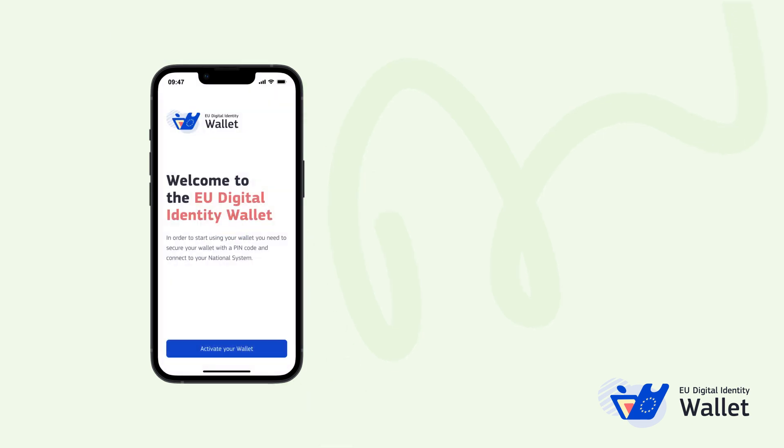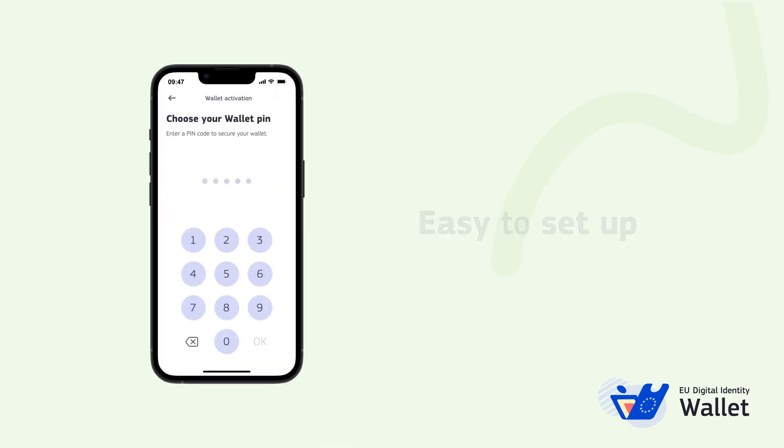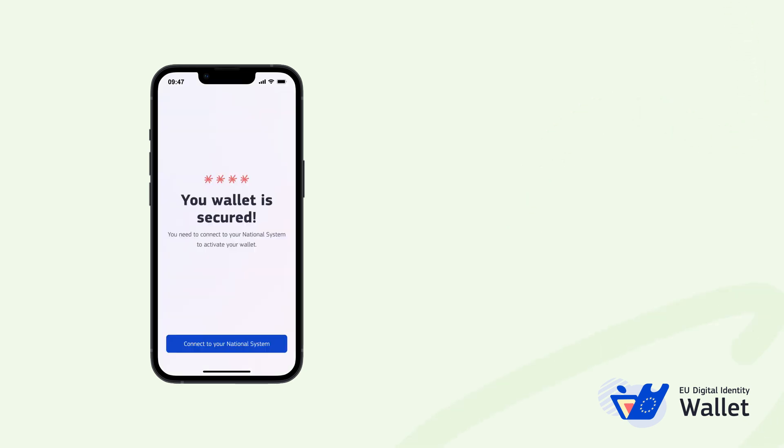Onboarding is easy and convenient. After downloading the wallet app, you'll have to secure your access. The security features of your mobile device will ensure that only you have access to it.